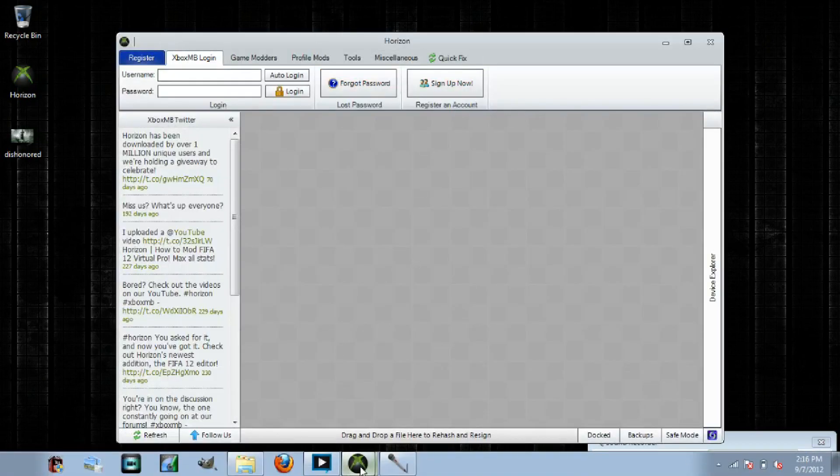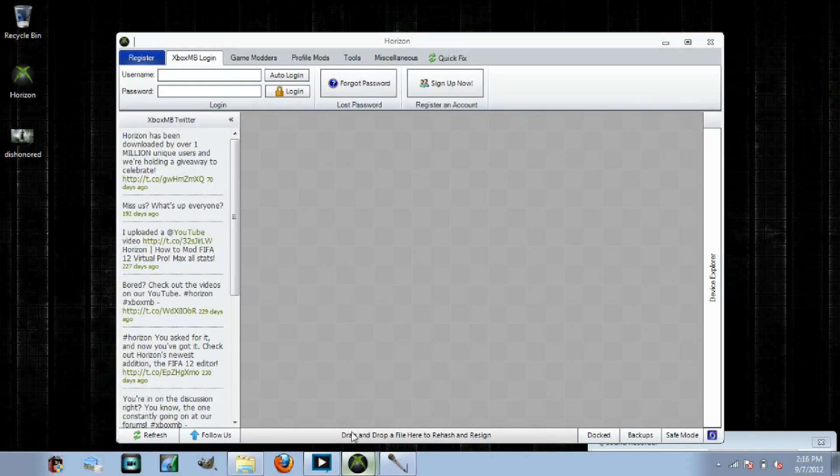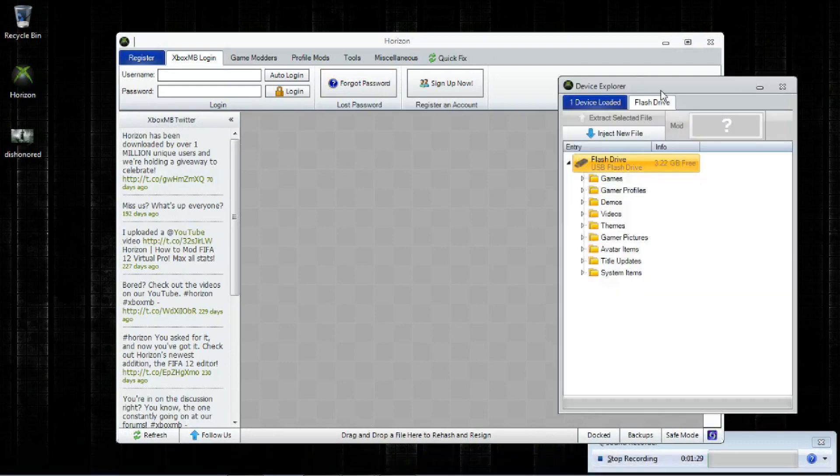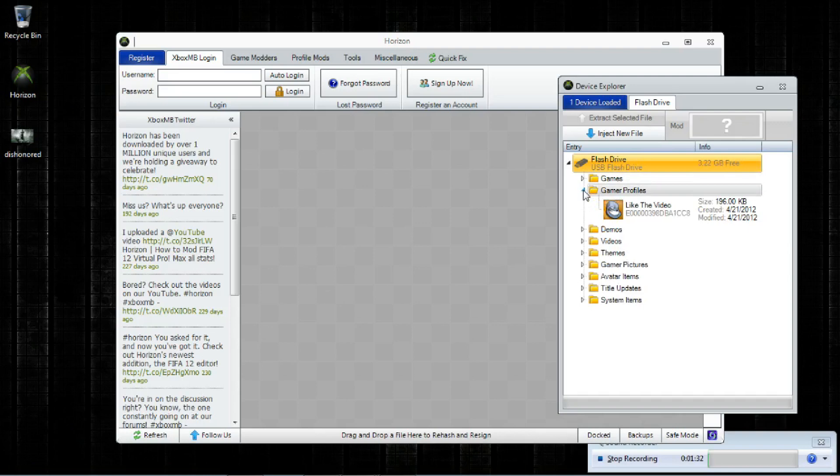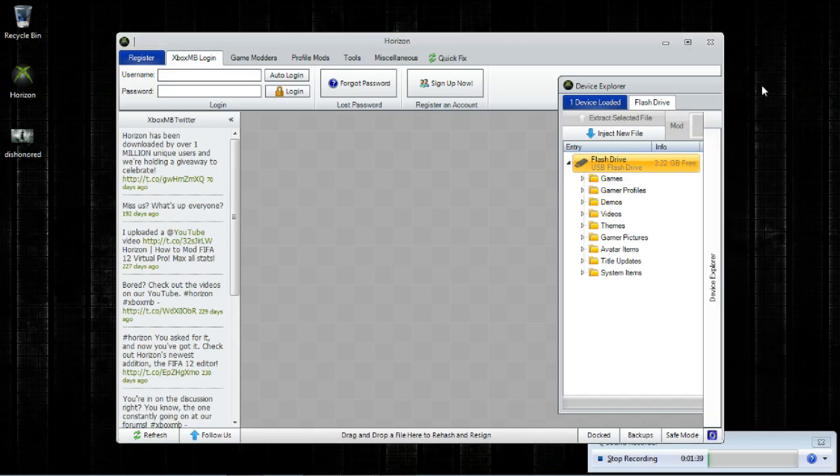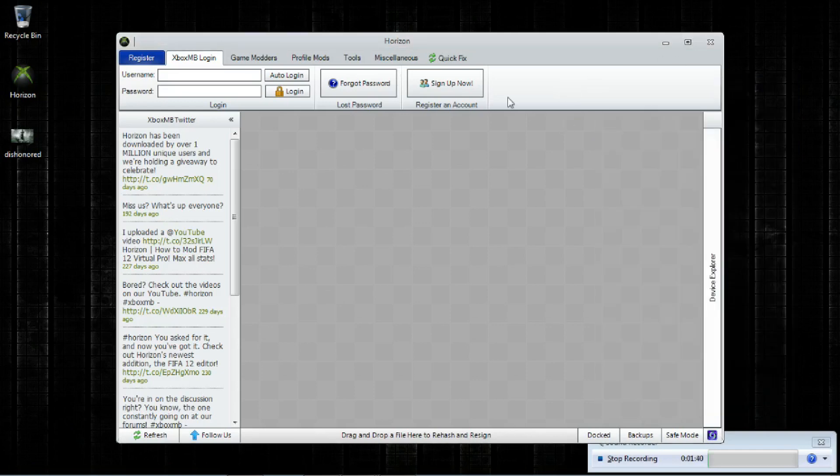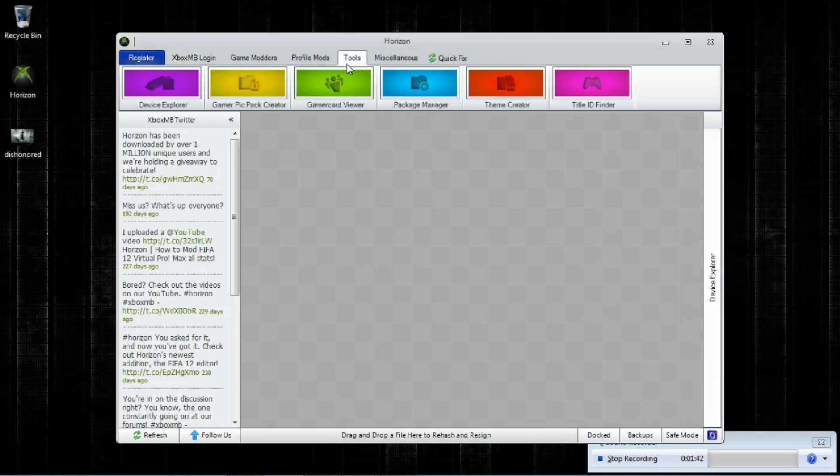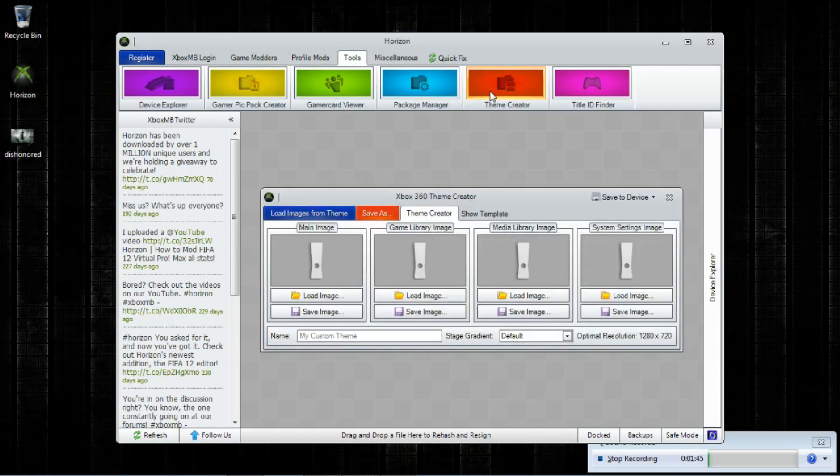If you've got your USB in or you're putting it in, you will get this after you do. And this is Device Explorer. You can see you've got the profile that you moved to the USB right here. But we're not going to need that right now. We're going to minimize that. What we're going to do on Horizon is we're going to go to Tools. We're going to go to Theme Creator.